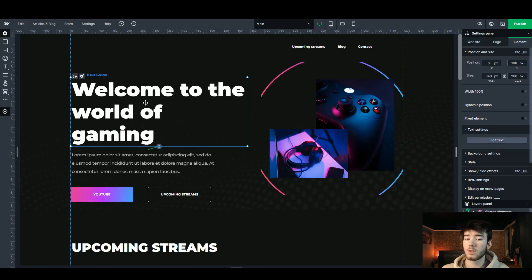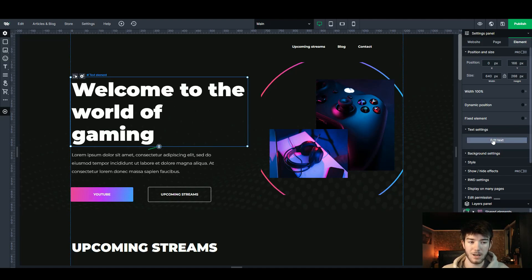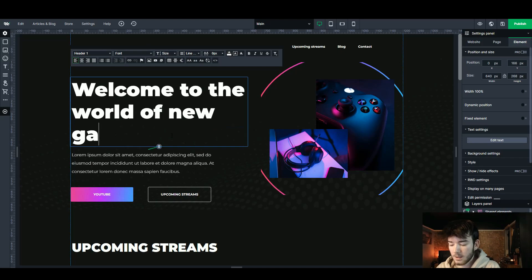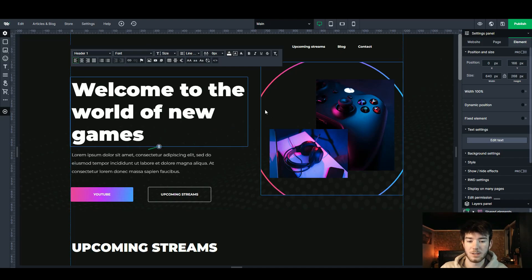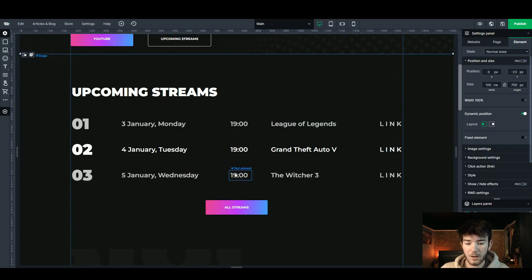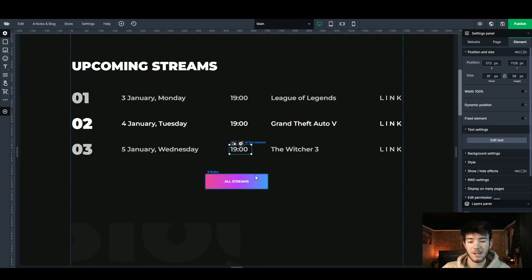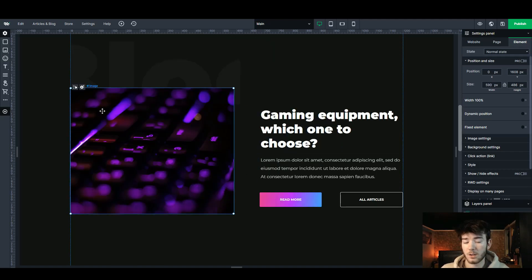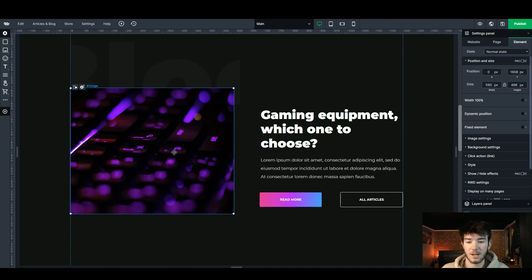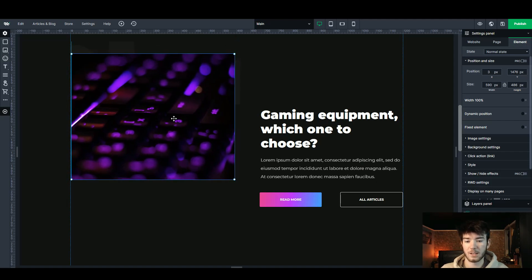If you click on a text element you can actually edit the text using the text settings on the right-hand side. Once you click edit you can type in anything — for example, changing 'welcome to the world of new games' — and once you click off it saves to your website. You can click on any images and actually replace them with your own, and scroll through the position and size options on the right. You can also move elements by just clicking and dragging them around.